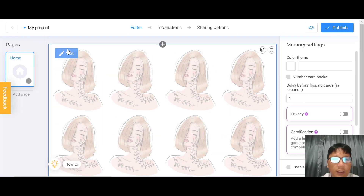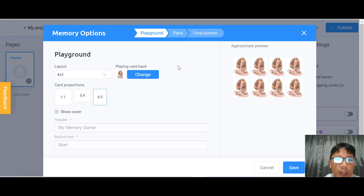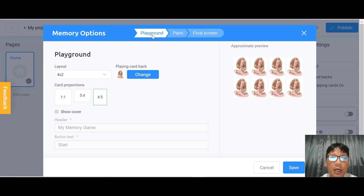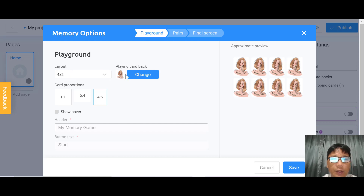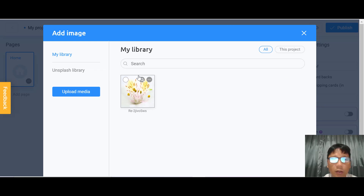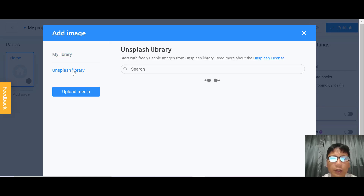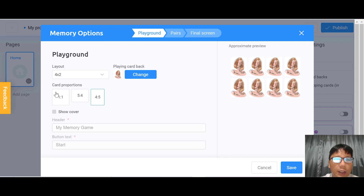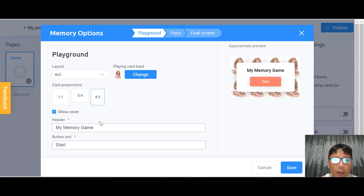I'll use this home screen and press the edit button. Now we're editing the game itself — it's step by step with three stages: the playground, the pairs, and the final screen. On the first screen you can change the layout and the image of the playing cards. If you have your own product image, you can upload it here, or use Unsplash. You can also change card proportion, show the cover, and edit the text and button text.